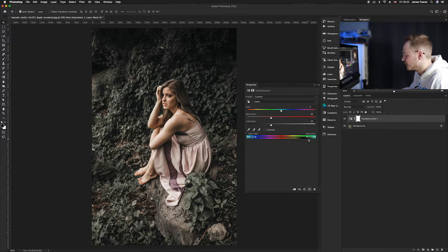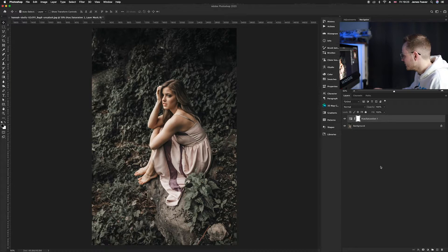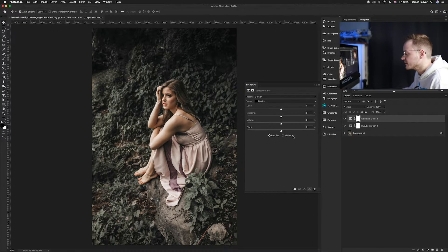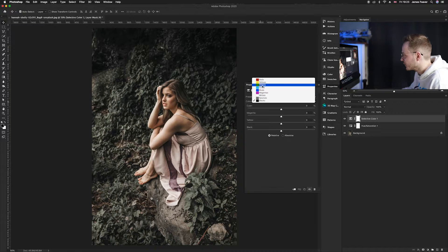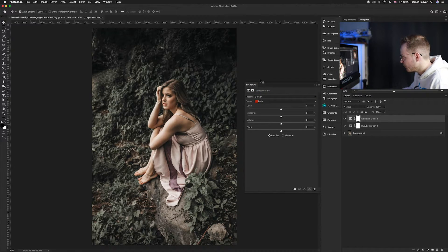Now we need to fix the skin tones, because when creating this effect the skin tones are sometimes lost — we only want to affect the greens and the blues. Go down to your adjustment layers and select Selective Color, which is at the bottom. When you select it, it looks similar to Hue and Saturation, but this time the colors include Whites, Neutrals, and Blacks. We'll start with Reds and reduce the Cyans in Reds by minus 50.